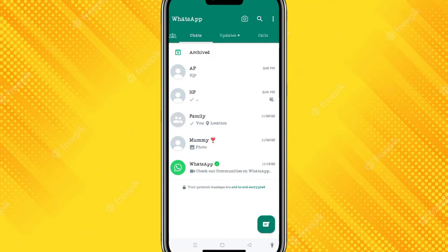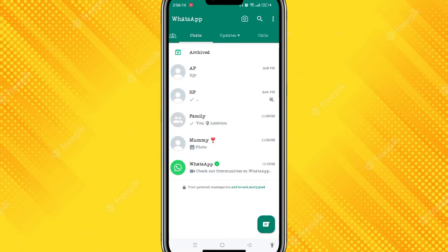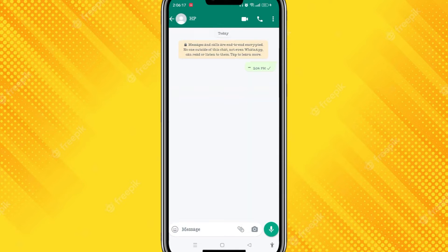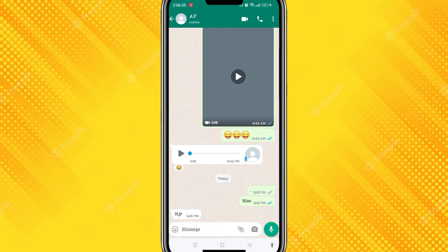Many of you have a problem where you are not able to see if someone is online or not in WhatsApp. There is a method you can follow to check this. First, open the WhatsApp application and click on a chat. As you can see here, it is not showing if the person is online or not, which means the person is offline — or they might have disabled their privacy settings, so we cannot check if they are online.